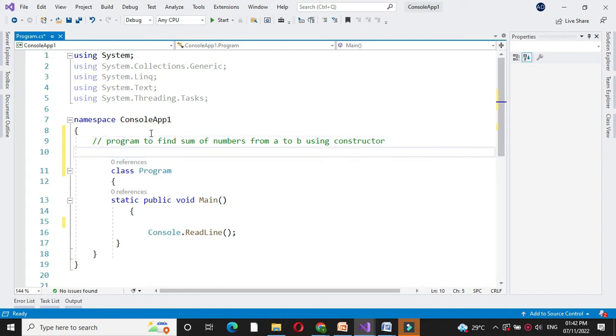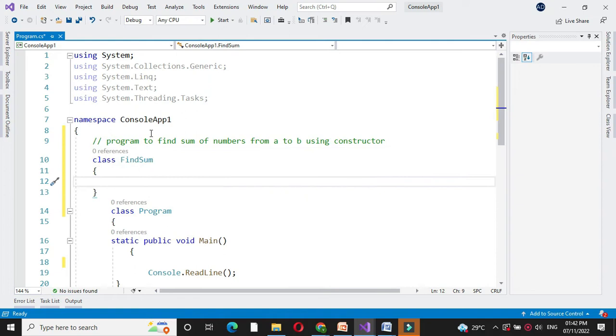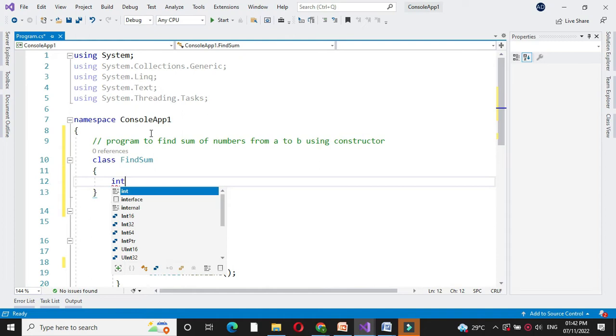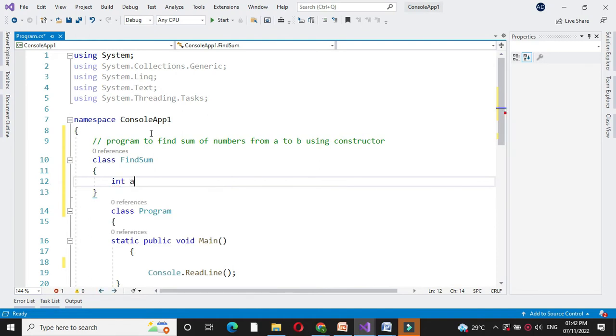First we will define class. Here we are using two numbers A and B so we will define two integer variables A and B.